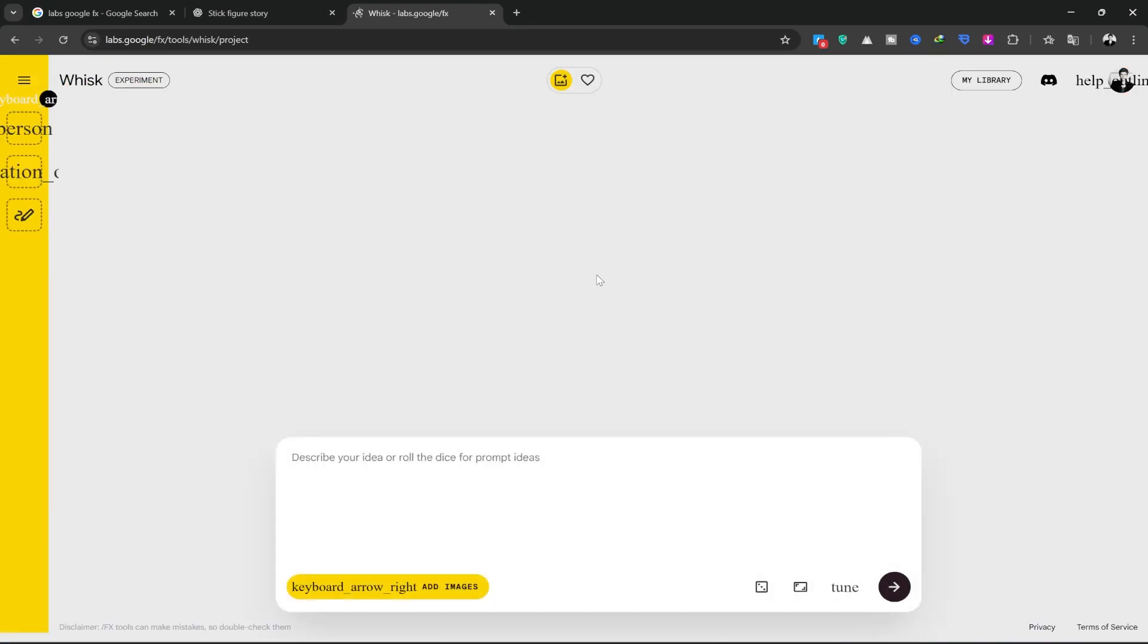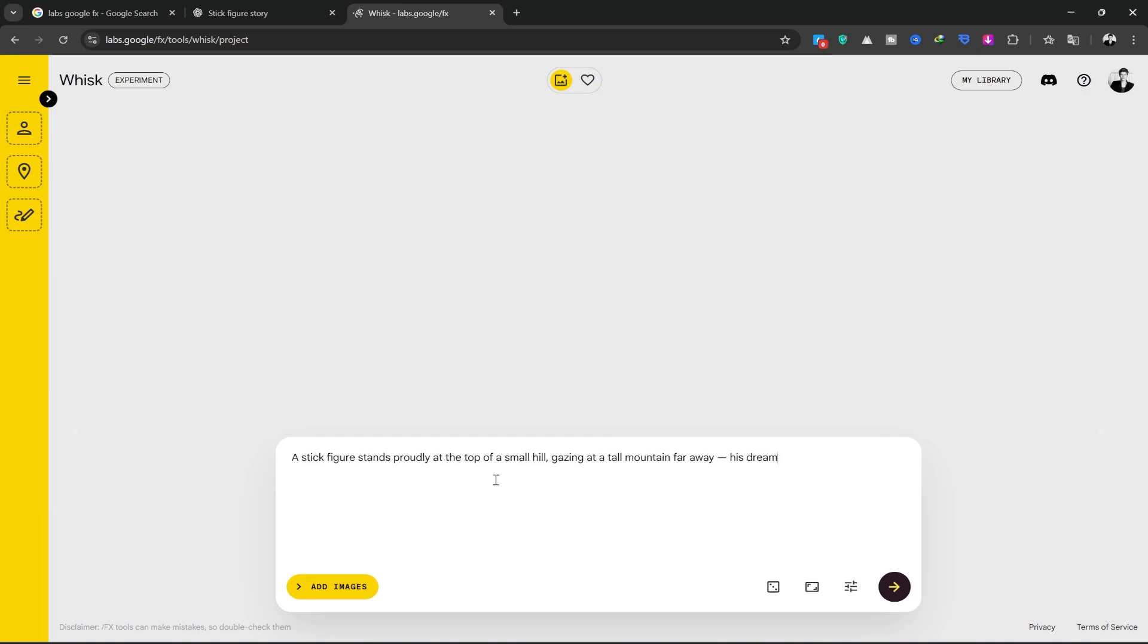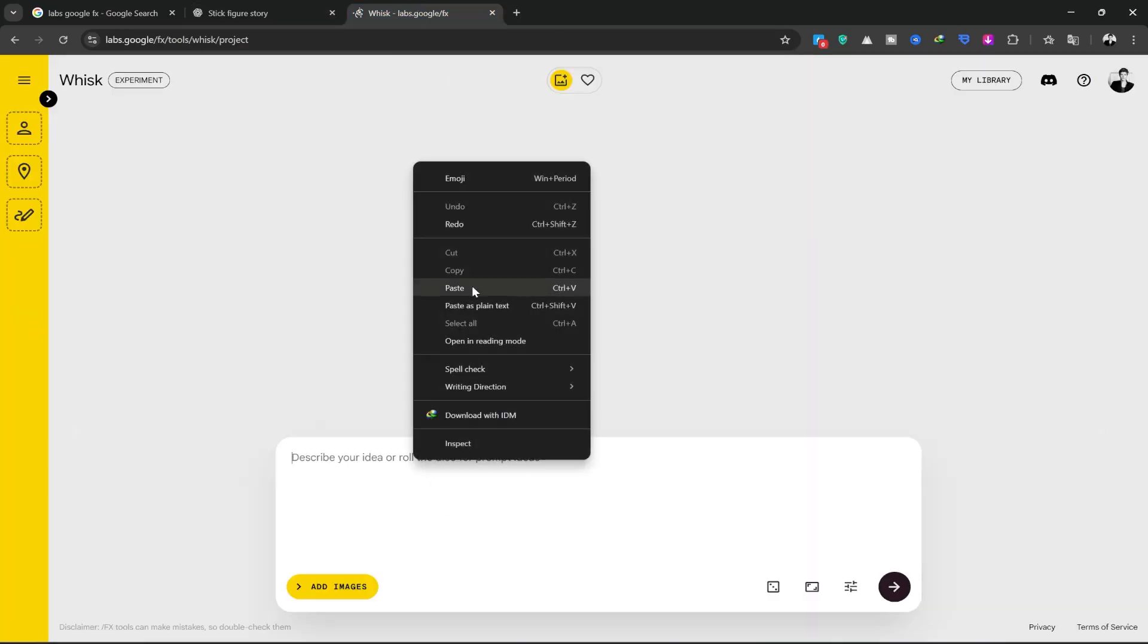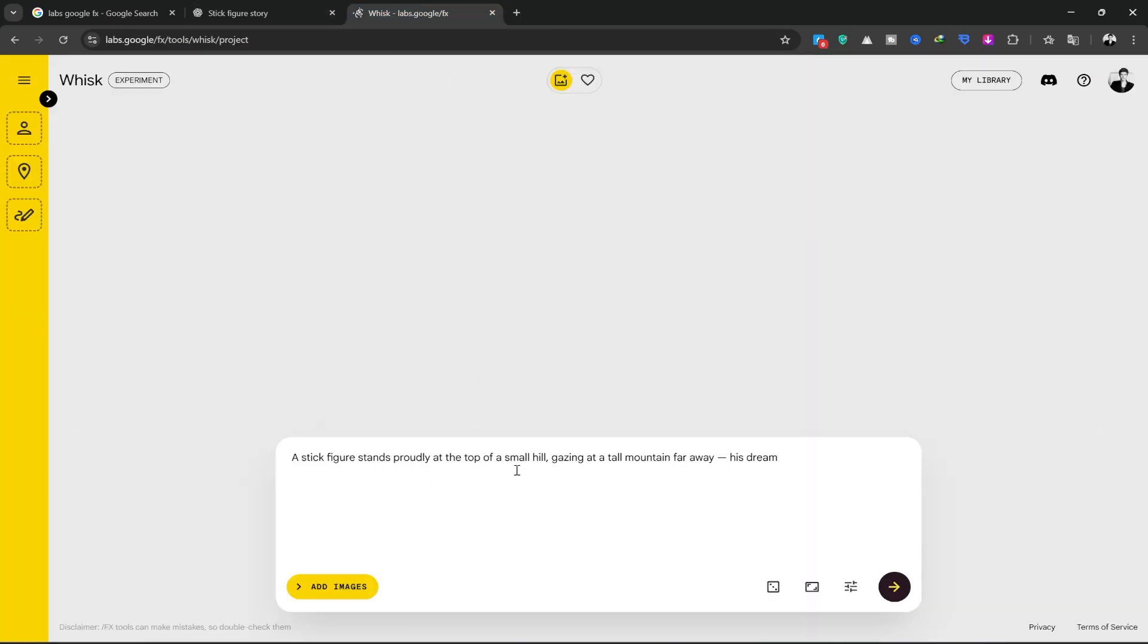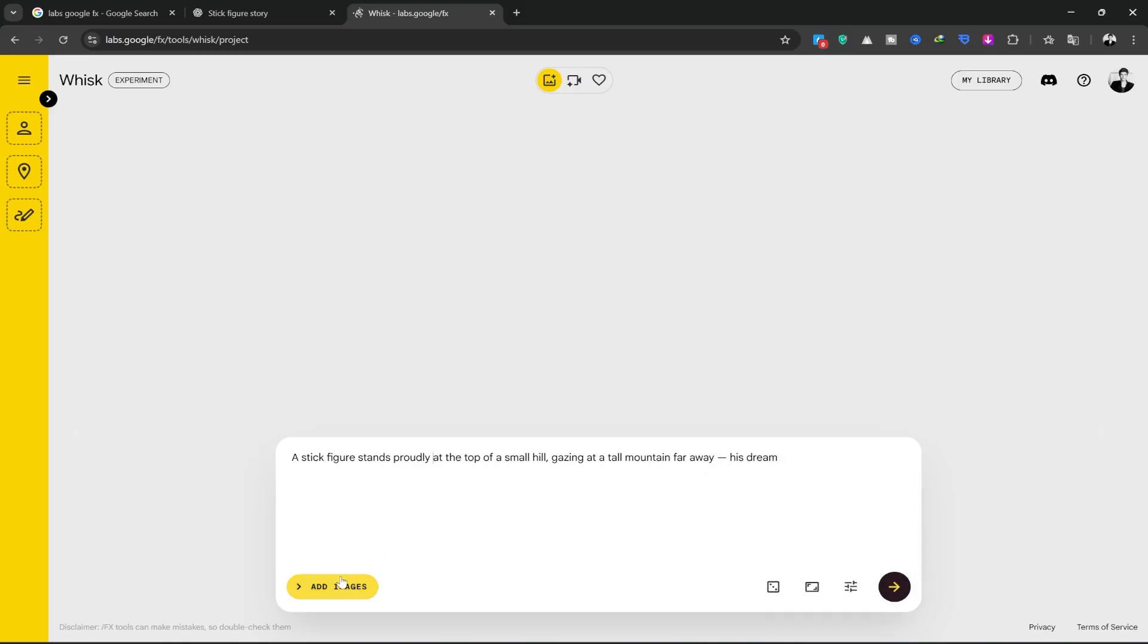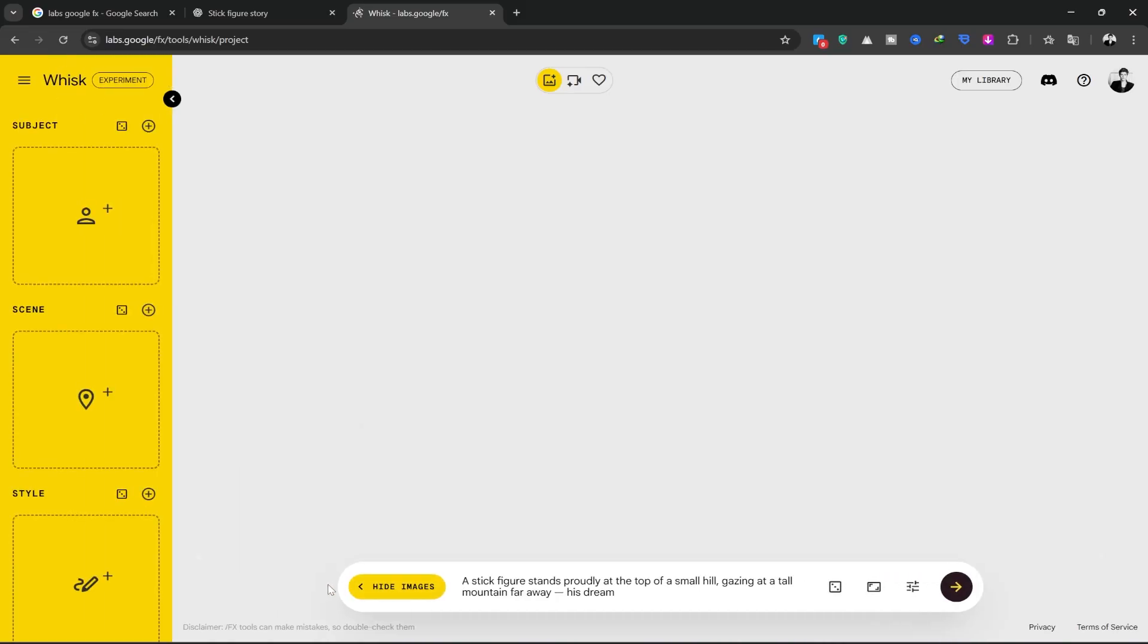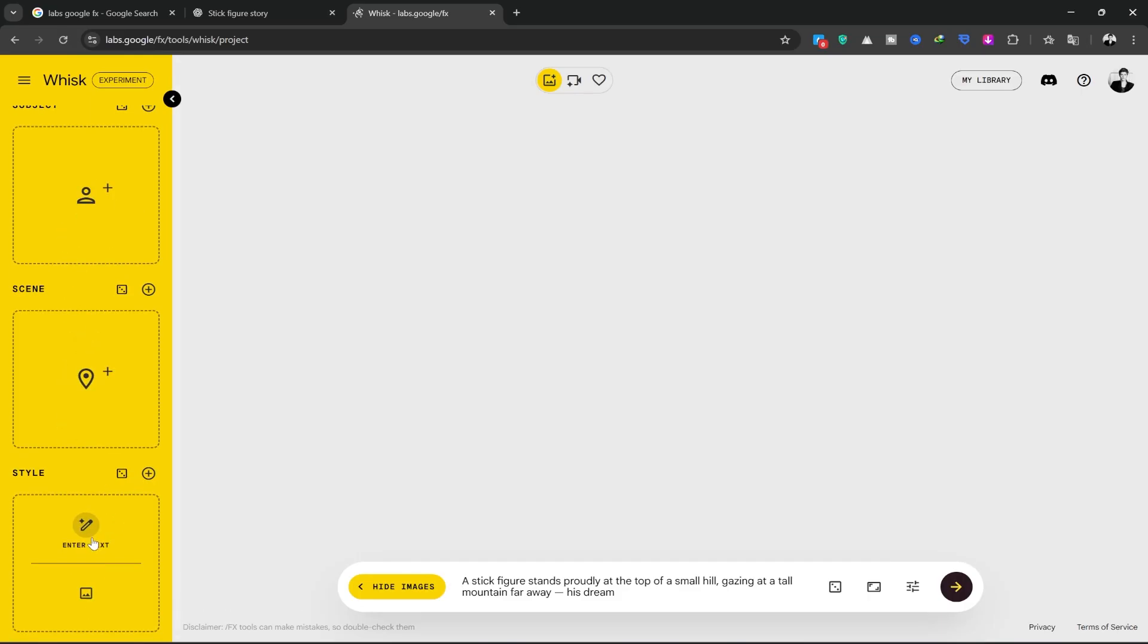After entering the tool, I go back to ChatGPT, copy the prompt for my first sequence, and paste it here. From this section, you can choose the size whether it's for social media like TikTok and Instagram, or a wide format for YouTube. I'm going to choose the 16 to 9 aspect ratio. When you click on Add Image, you'll see three options on the left: Subject, Sequence, and Style.